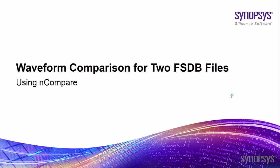Welcome to Verdi's training video program. In this section, I will introduce how to use the nCompare utility to compare different FSDB files.